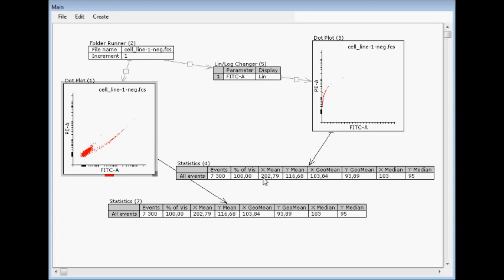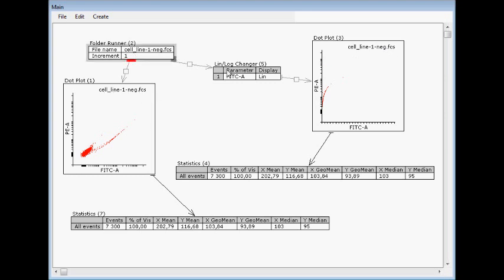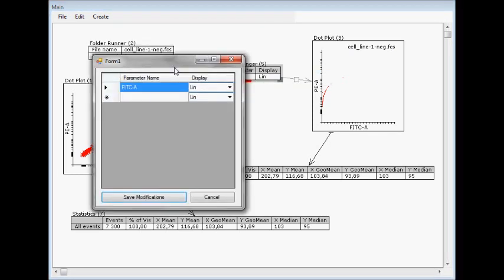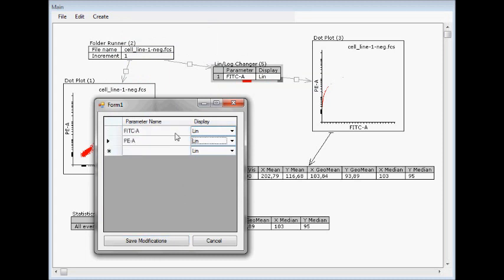So this doesn't affect the results anyhow. And the other thing is that although this and this look like they have the same file, it's different. Because when the file goes through this lin-log changer, it makes a new instance of that file and then makes the changes. This one change, or there might be as many changes as you like.